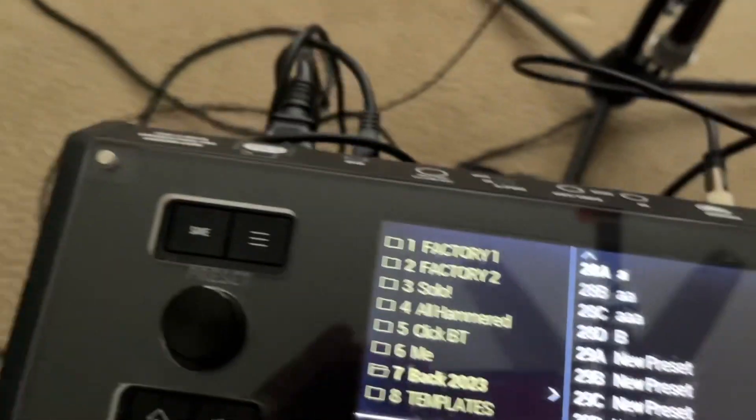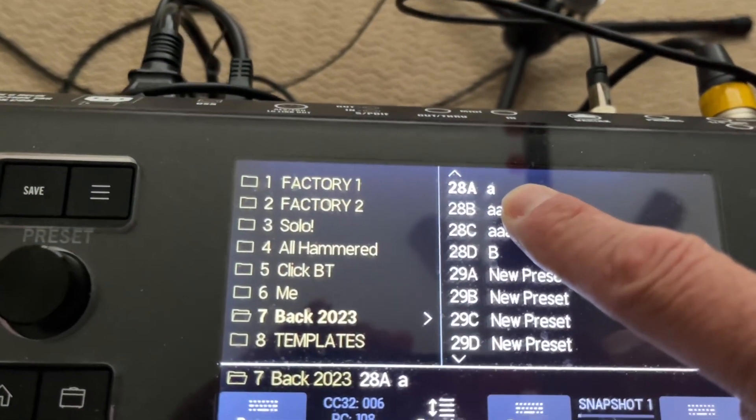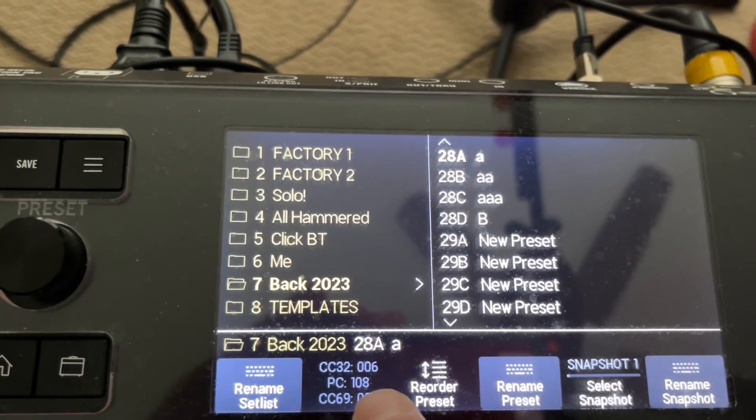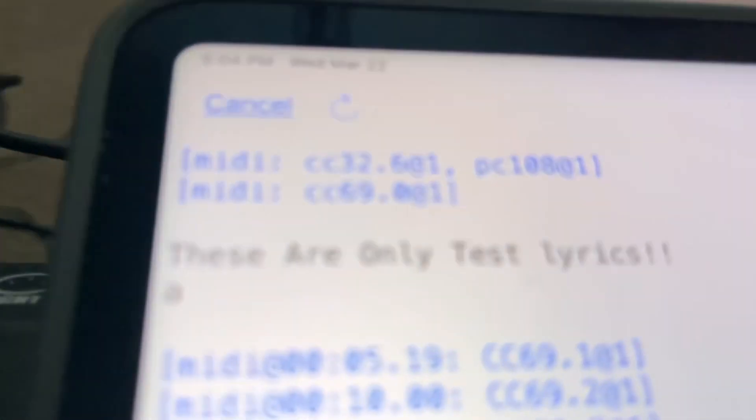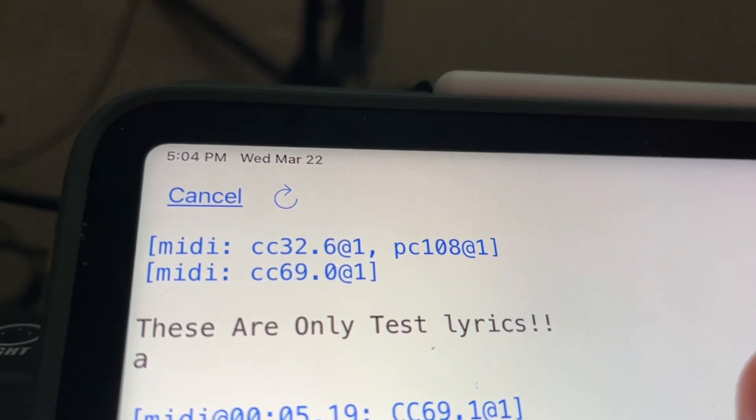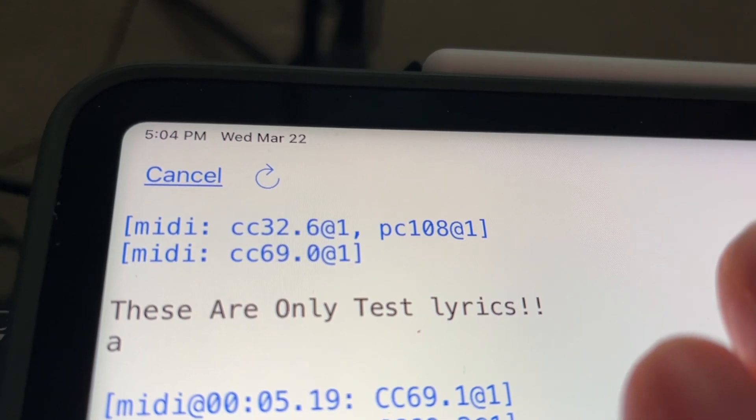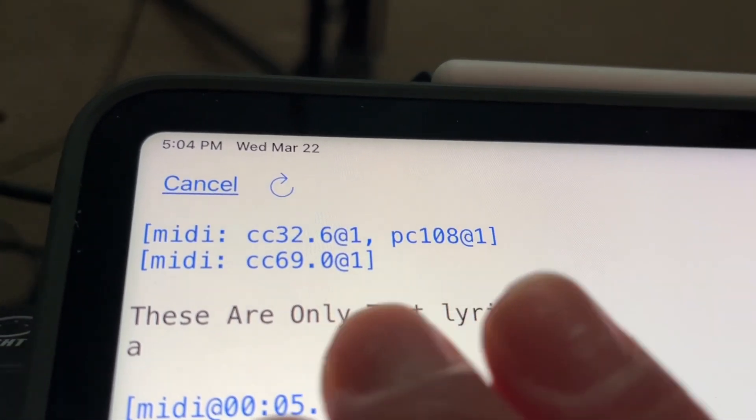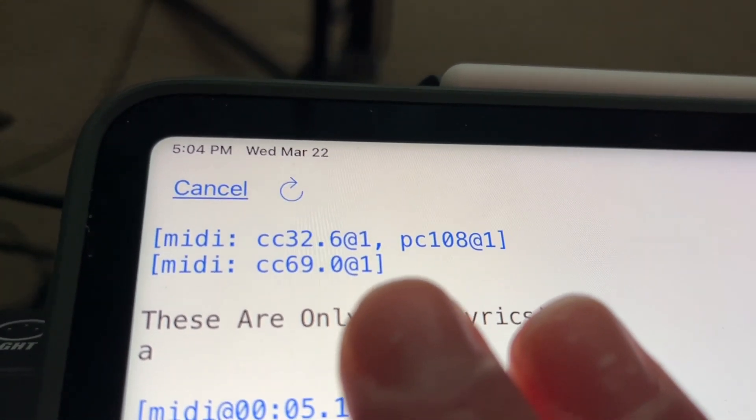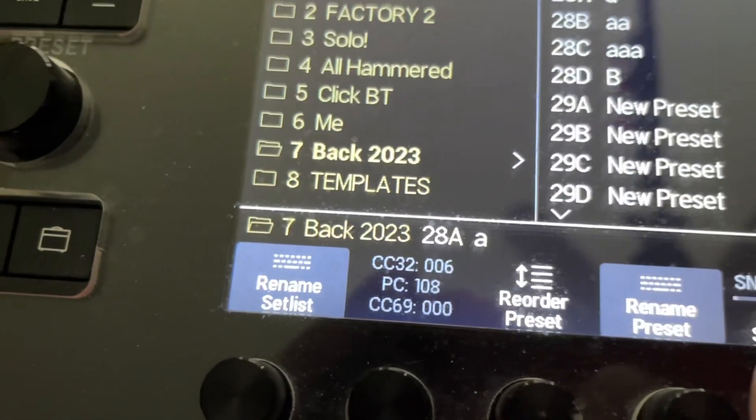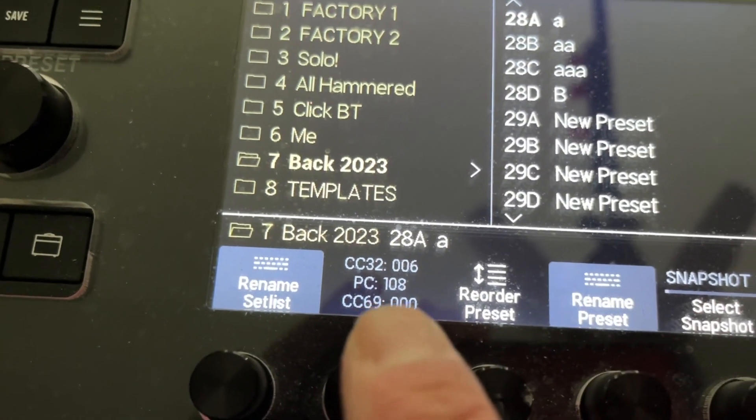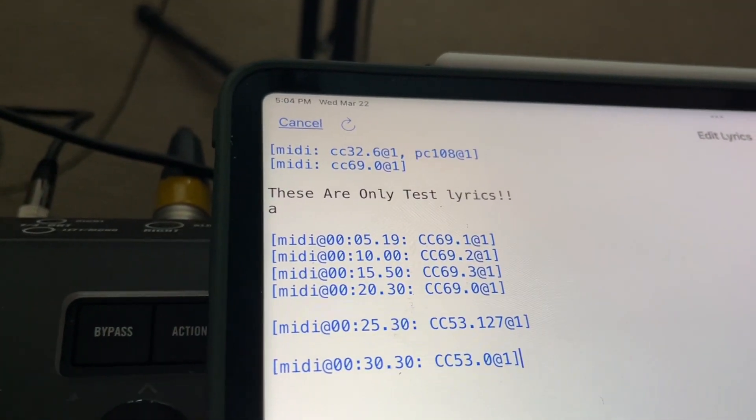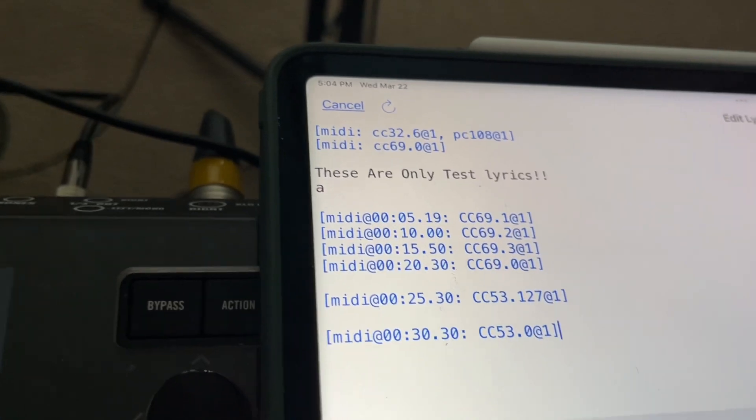Now the preset within the bank is PC108. Same thing inside the bracket, or I guess you could do your own separate bracket and go MIDI colon, but that comma separates it. PC108 at one, which corresponds to the preset, PC108 again at channel one. So that's how it calls it up immediately.